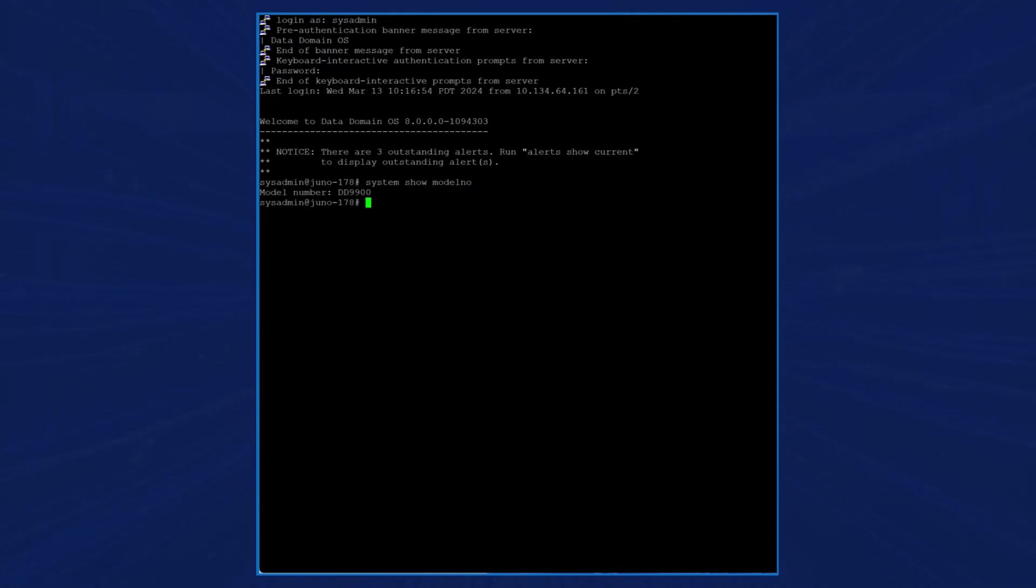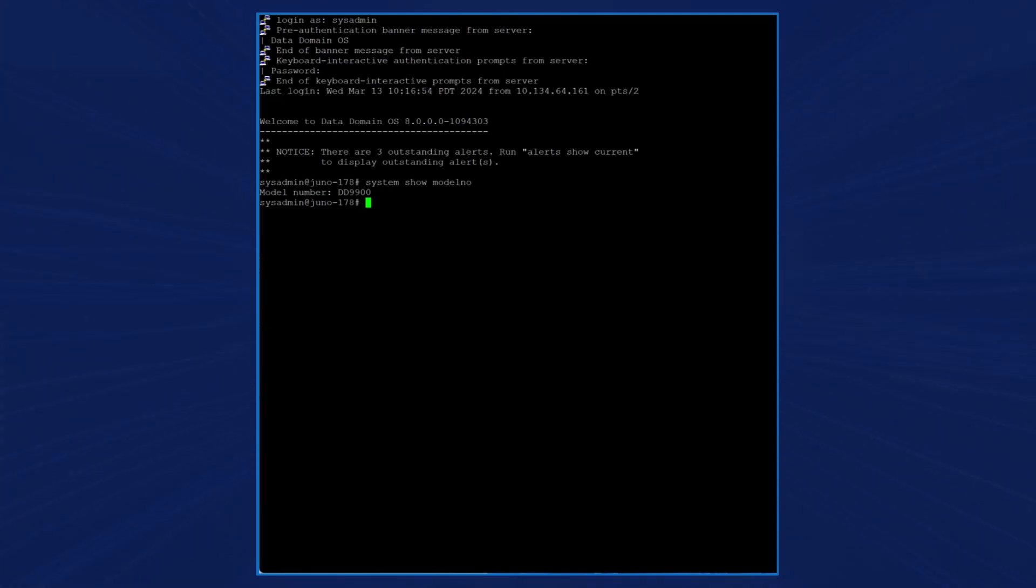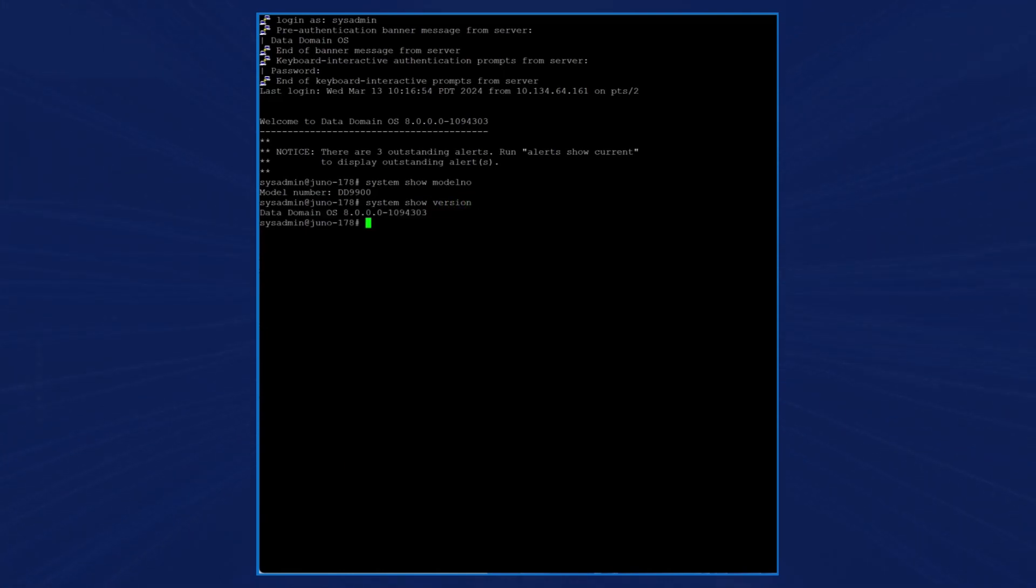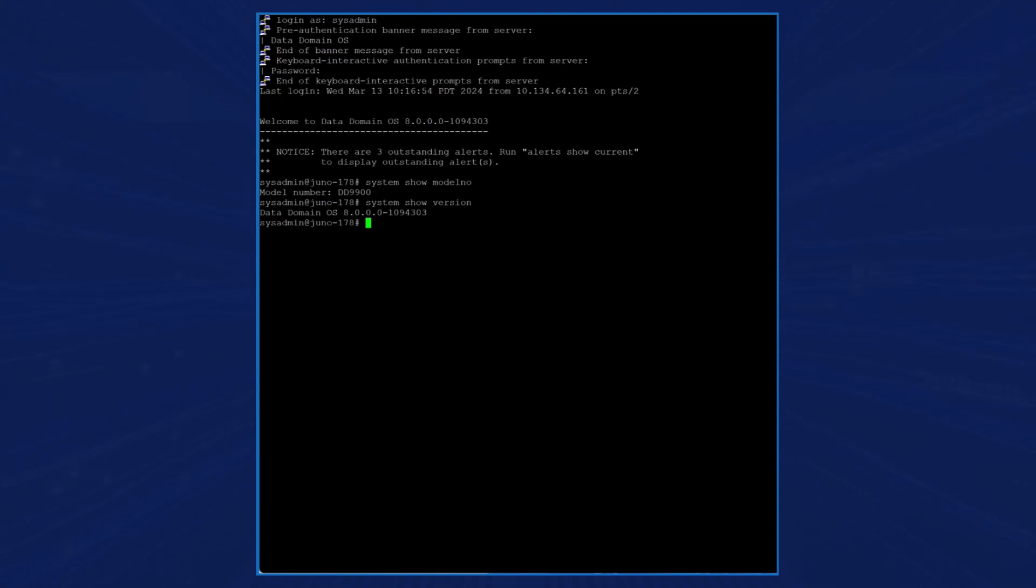Whichever storage model you choose must be supported on both controllers as the data on the storage that is accessible on the source controller must eventually be accessible to the destination controller. We then display the system's OS version number, which is data domain OS 8.0.0.0-1094303.